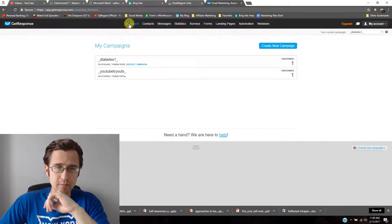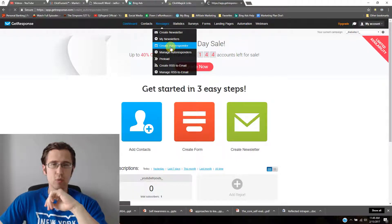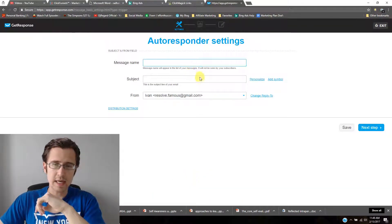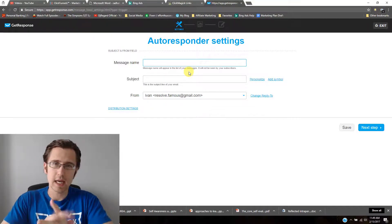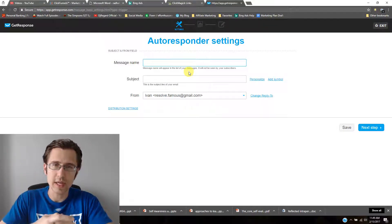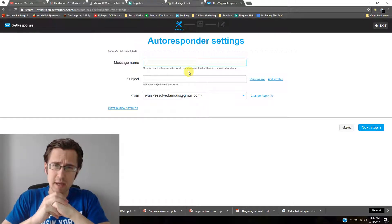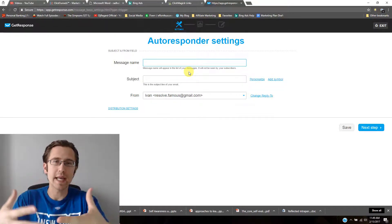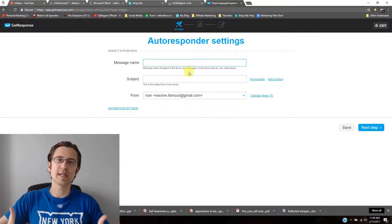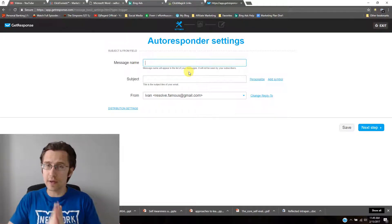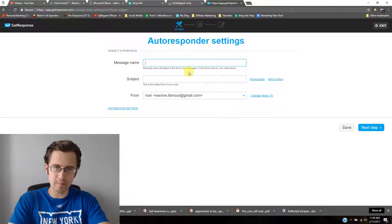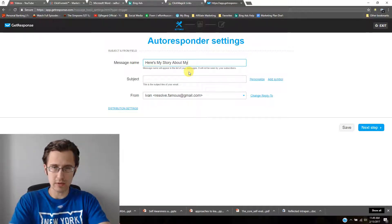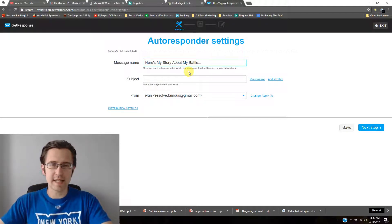Let's create an autoresponder for that campaign. When creating a new email, make a message name that's personal — people are most likely to open an email from a friend, so you need to build that connection. I'd recommend checking out Miles Beckler's videos on why it's important to make emails personal and not come across like a salesman.